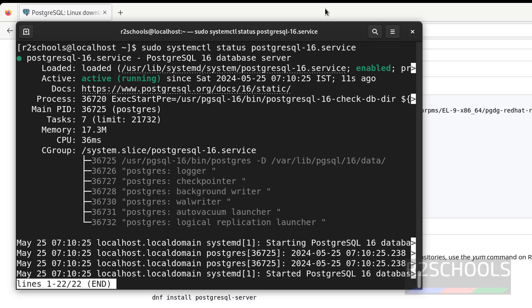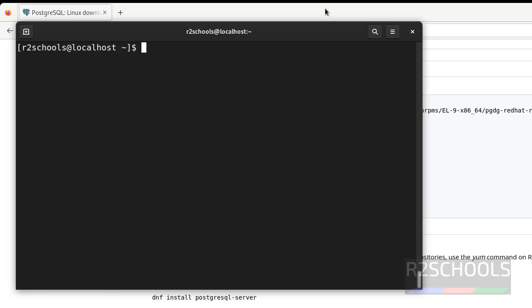So in this video we have seen how to install and configure PostgreSQL 16 on Oracle Linux. The process is the same on Oracle Linux 9, RHEL, Alma Linux, Rocky Linux 9, and other Fedora-family distributions. For more PostgreSQL server videos, please subscribe to my channel. Thank you.